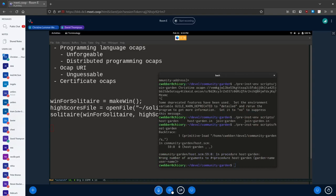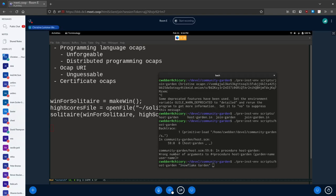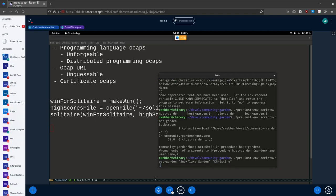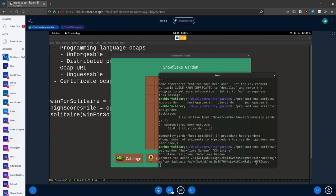You need two things: a garden name and your name. How about snowflake garden? Okay, I'm very special. And then put your name — I'm Christine. All right, snowflake garden is up and running.